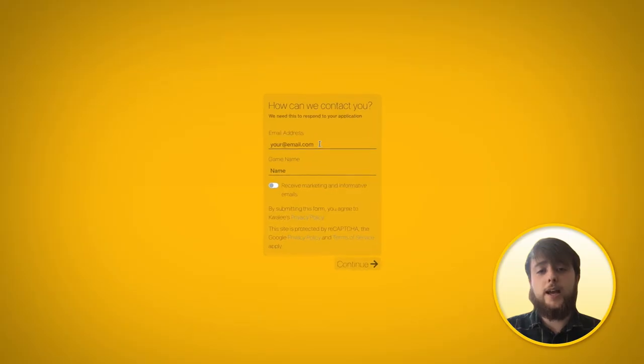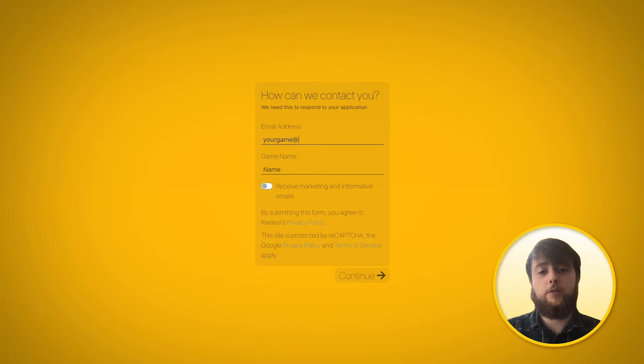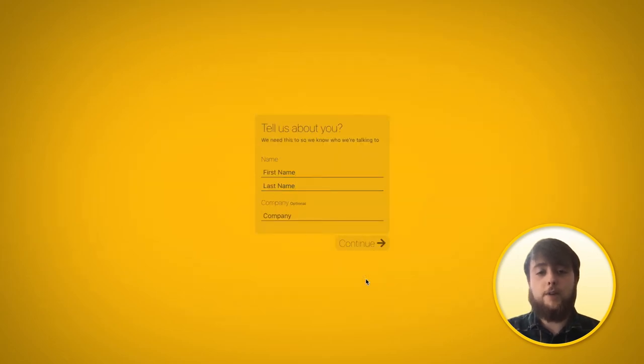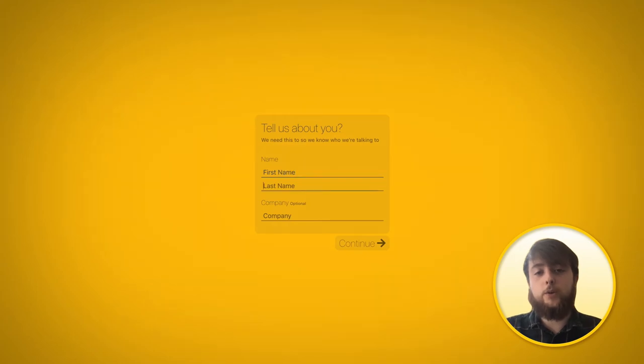If you click that you'll be taken to our two page submission form that takes around one or two minutes to complete. The first page is going to ask you for some general contact information. This will be your game name and an email address so that we can update you on the progress of your game and provide any feedback.